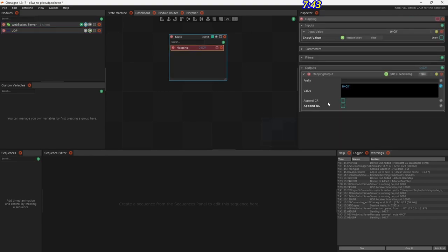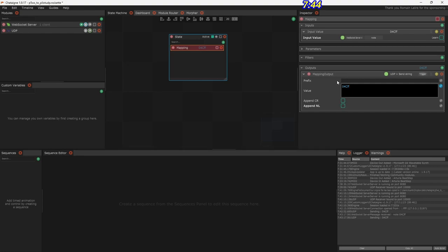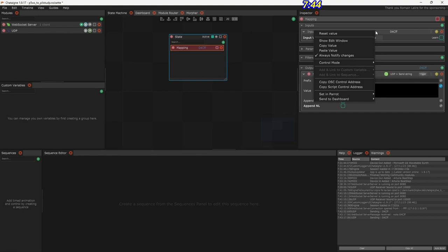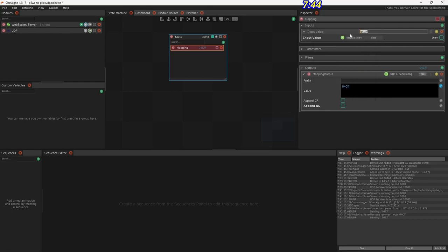One important thing about this WebSocket to UDP translation: when the WebSocket message gets sent from p5 it has a newline at the end — as if you typed the message and hit enter. Under the mapping, when sending to Pilot, you do not want a newline or carriage return, so those have to be unchecked. Also, right-clicking on the input you need to check Always Notify Changes — otherwise subsequent identical messages wouldn't get mapped.